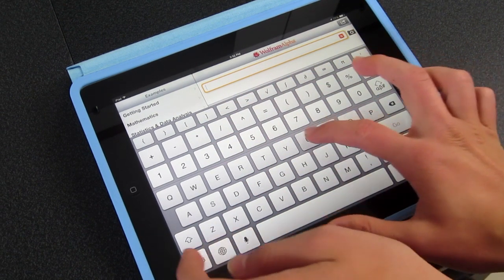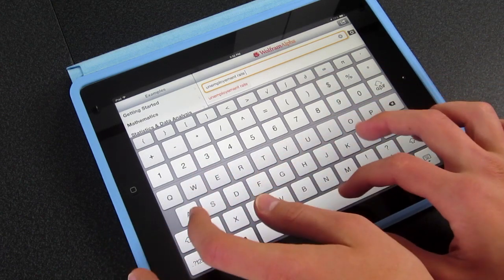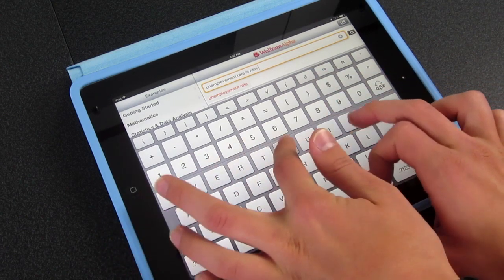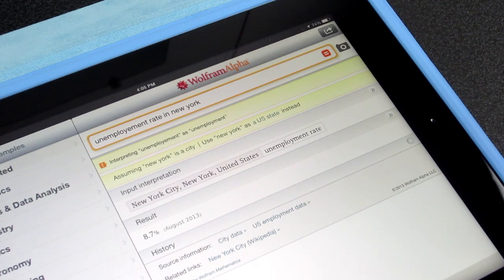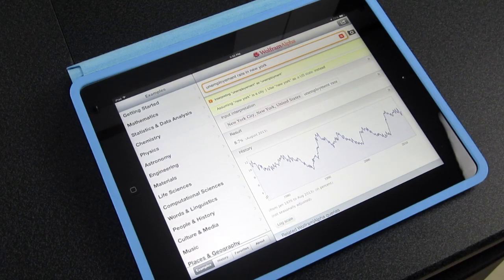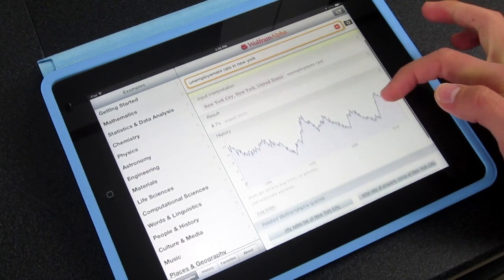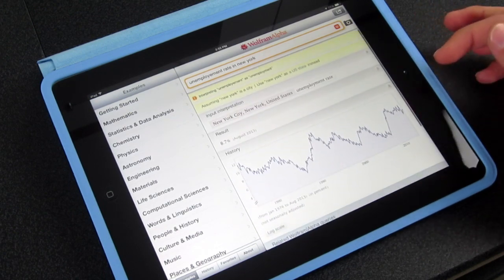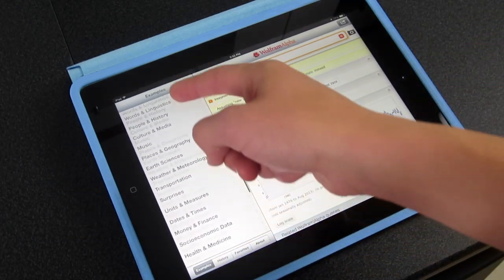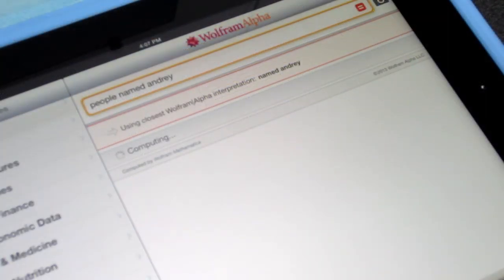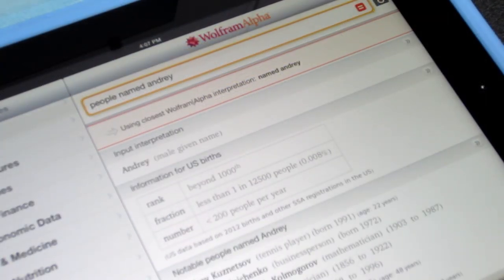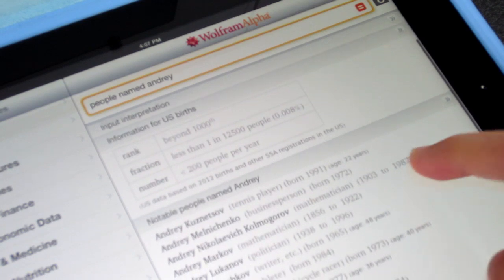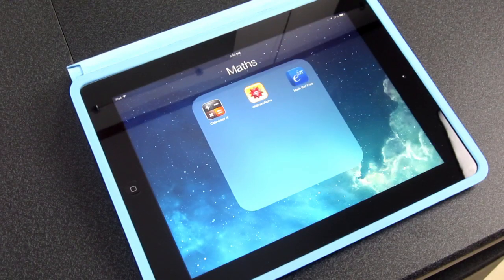So let's just type, for example, unemployment rate in New York. Go. I actually typed unemployment wrong, but it actually understood me. And so there you go. This is the information that we needed. And here you have all kinds of examples of things that you can search for. It's just a very great app, but it costs $2.99 unfortunately.